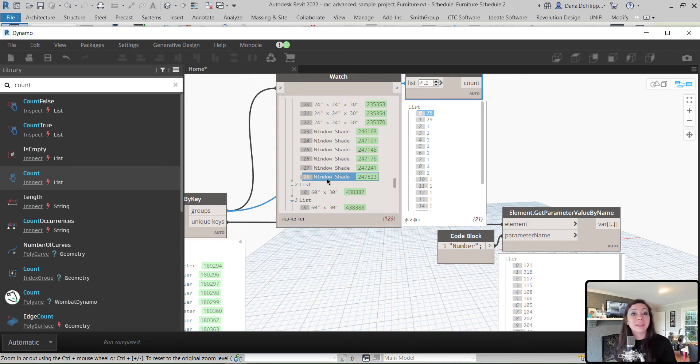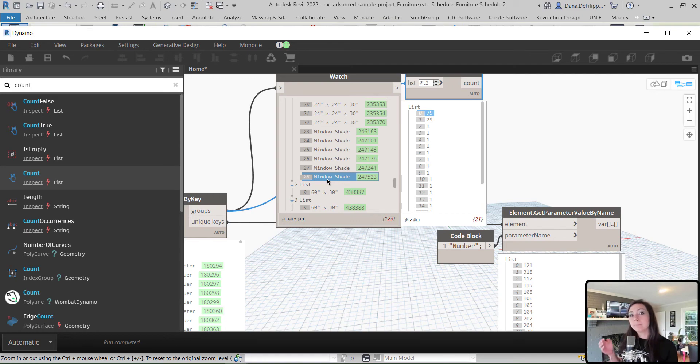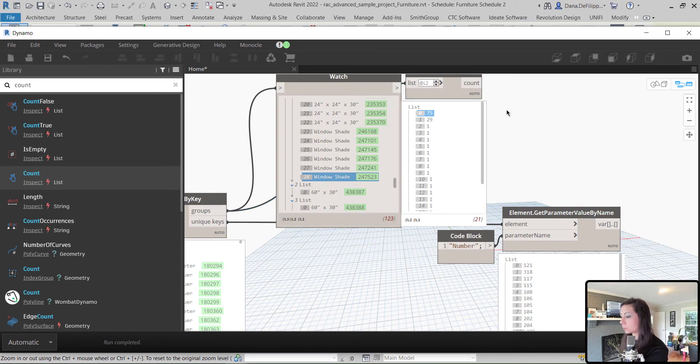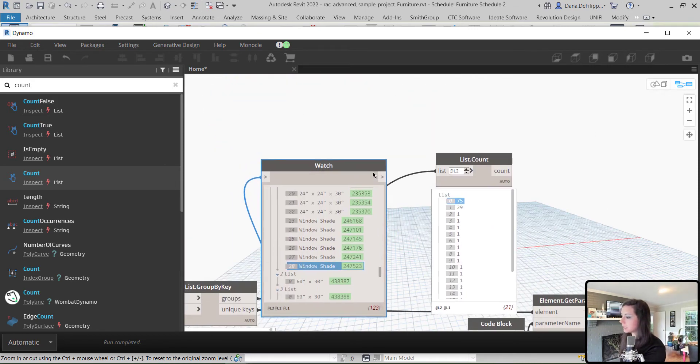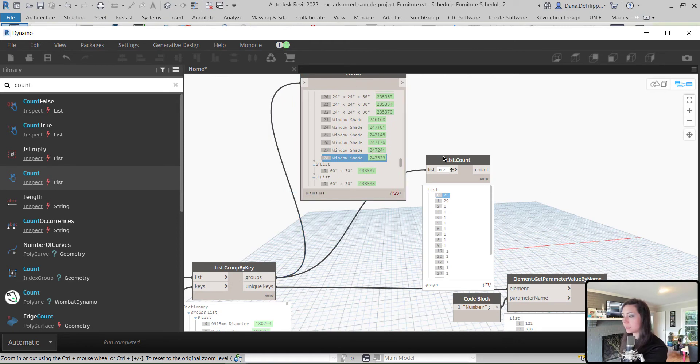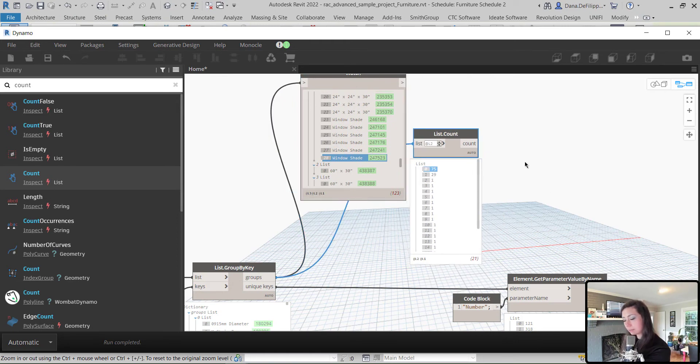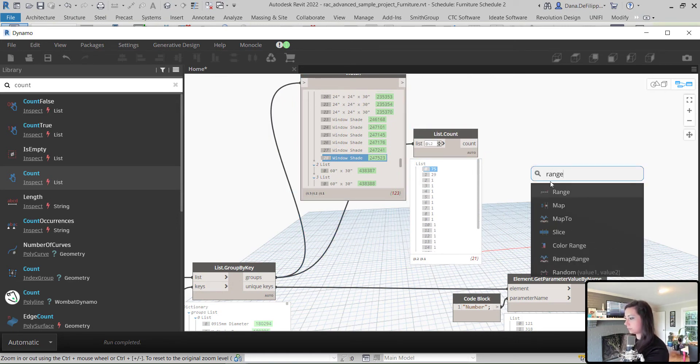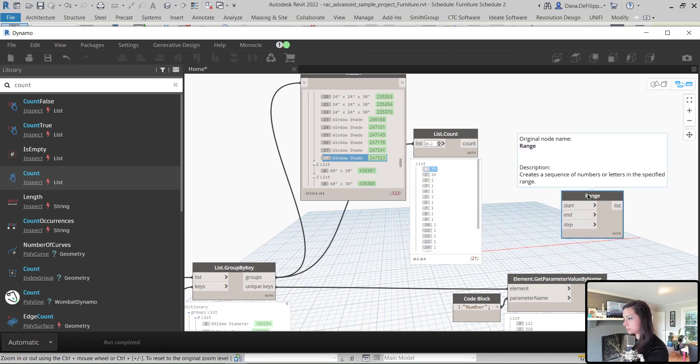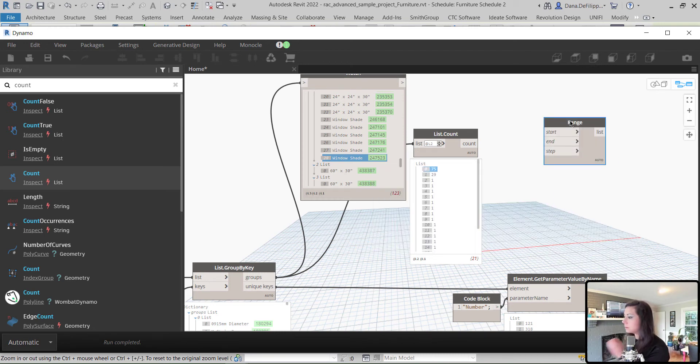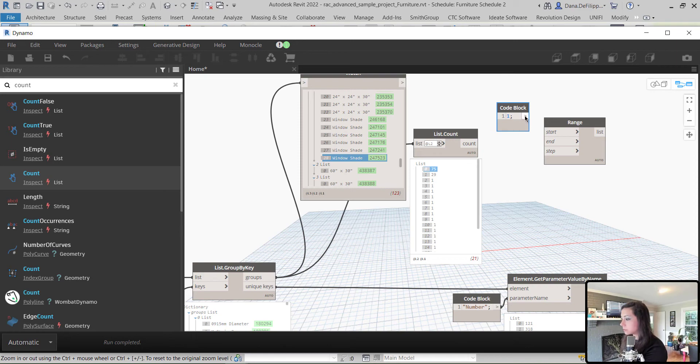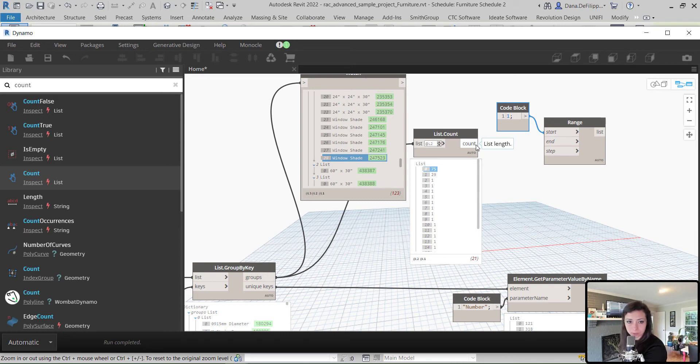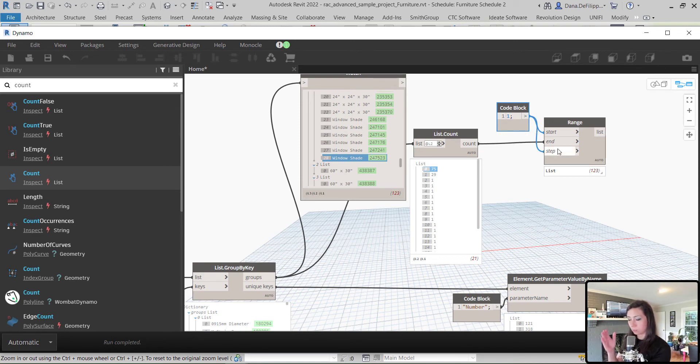So, from this, I can say, I want to append a number based off of how many I have. And to do this, I'm going to create a range, which, once again, we did when we renumbered the elements based off of their level. So, I'm going to right-click and look for range. We're going to start at 1. So, double-clicking and just typing in 1. Ending at our count, which is the number that we have per group, and stepping at 1.